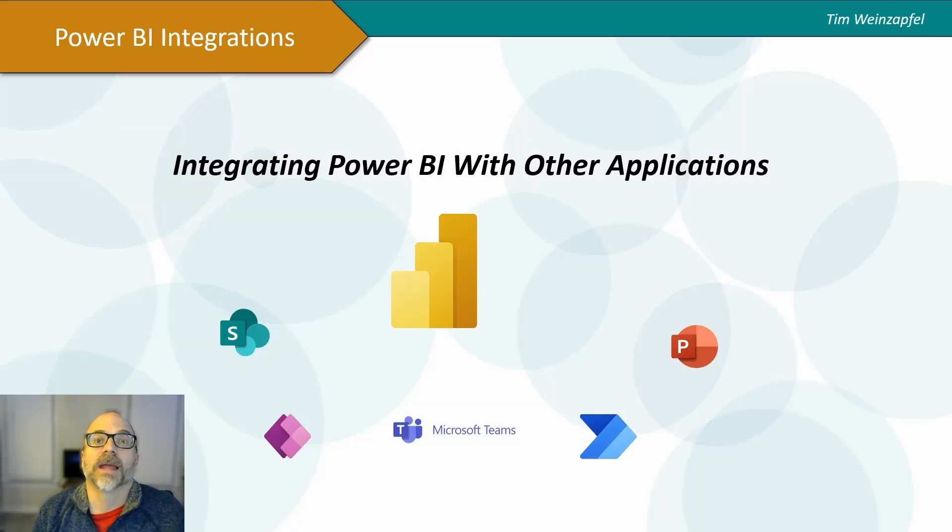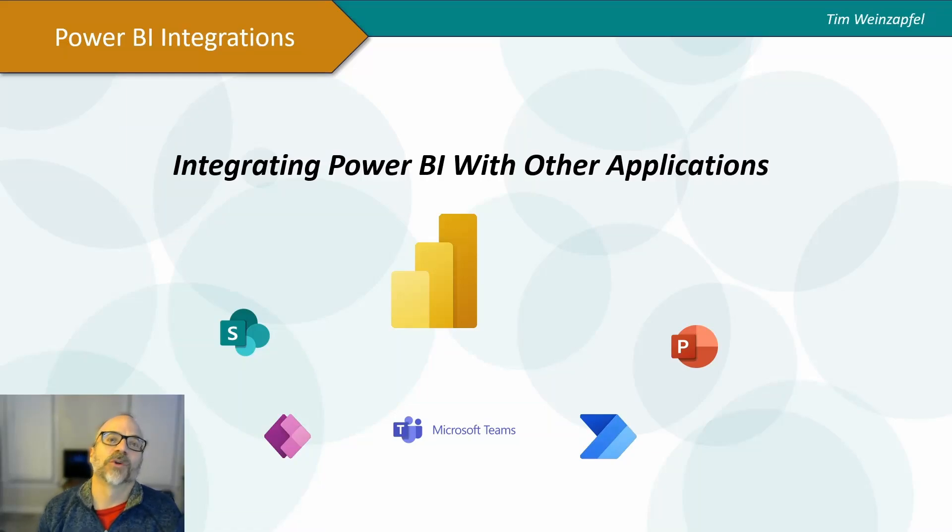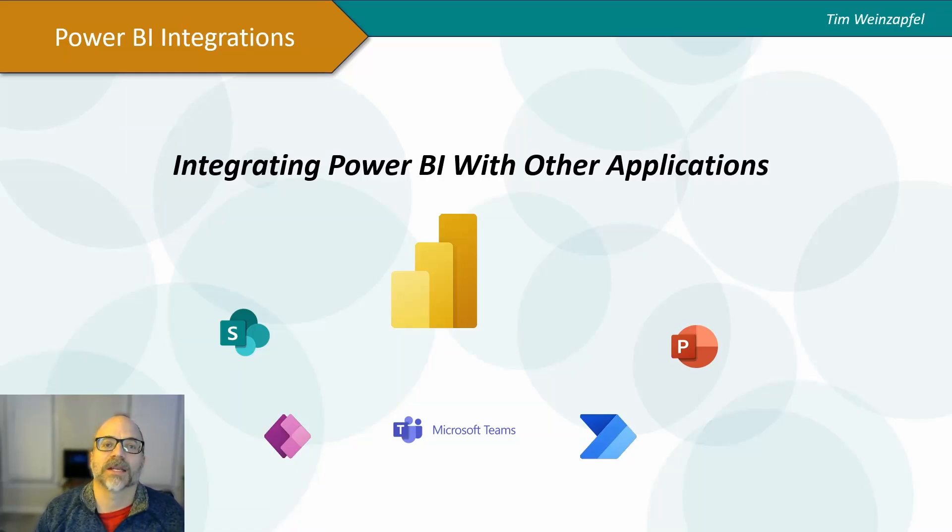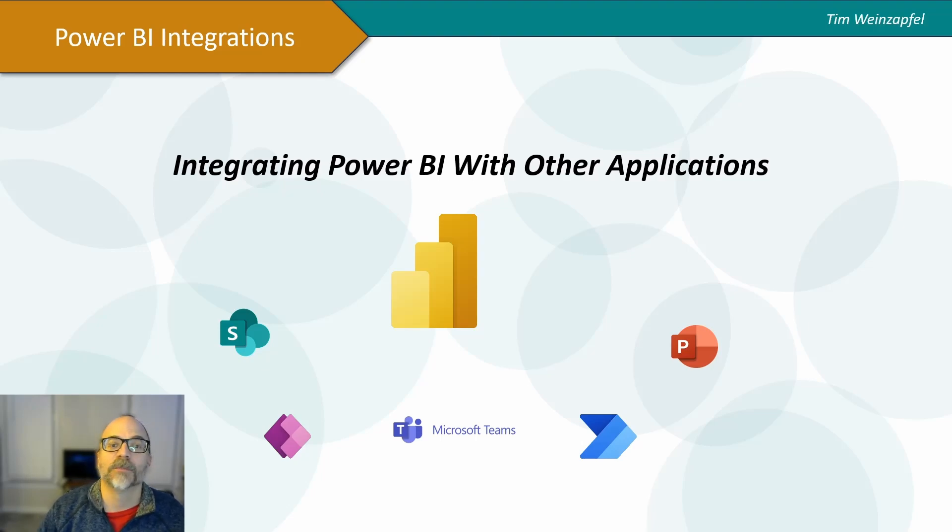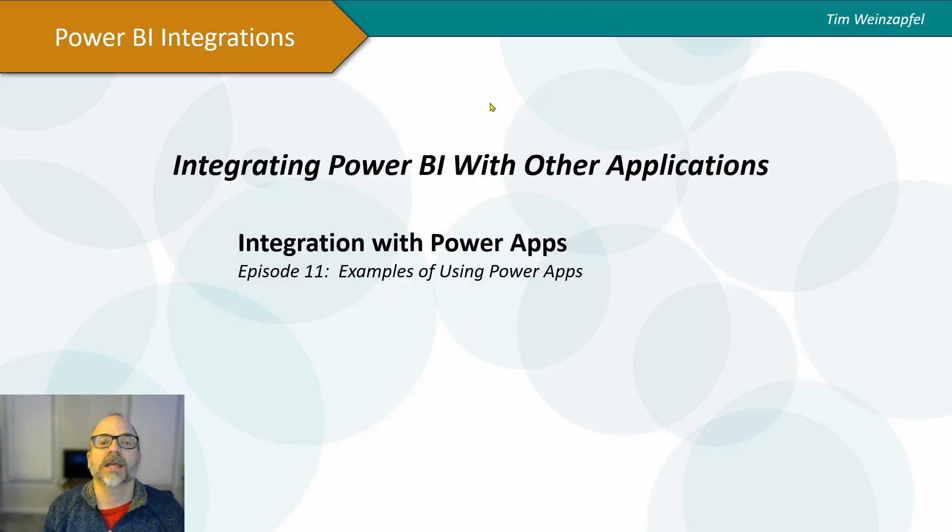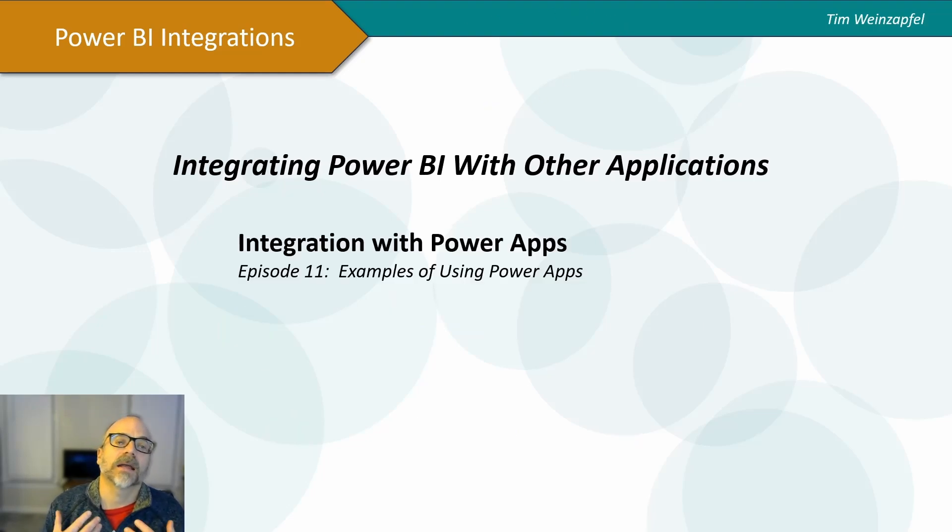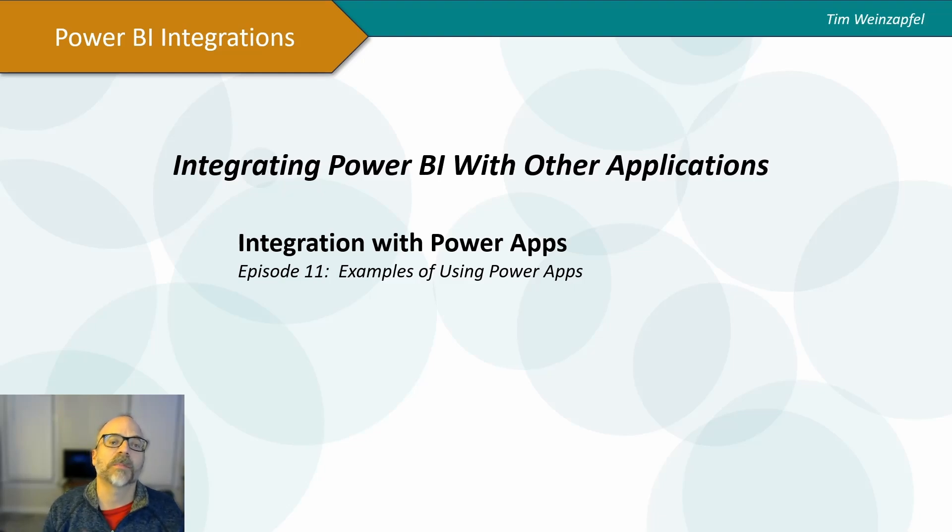Hello everyone, and welcome to this video on integrating Power BI with other applications. I am Tim Weinzapel, and in this video I am going to talk about integrating Power BI with Power Apps.